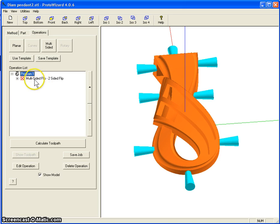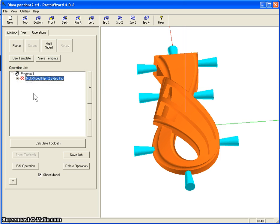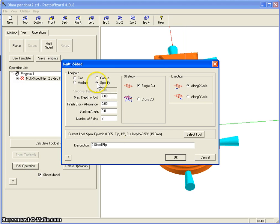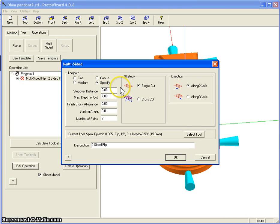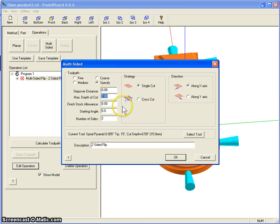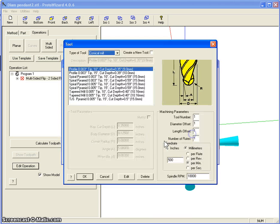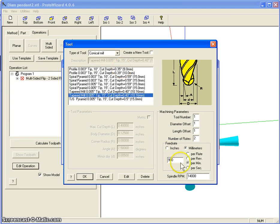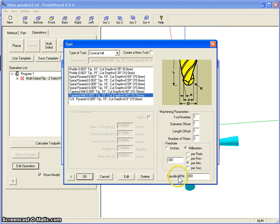Here we have a toolpath program. This is just going to be one program with two flips. We're going to edit it. First we're going to specify the step over distance for the cutting tools and we'll do 0.08 millimeter. Maximum cut depth is, we can do seven. That's fine. Finish stock allowance, we can leave it at zero. And let's get our tool. We use a 5,000, 15 degree conical mill bit. I'm going to change that to 300 and I have 8,000 because my machine runs a little faster.